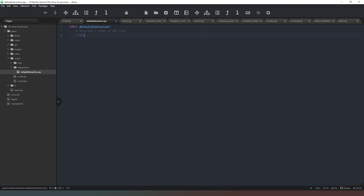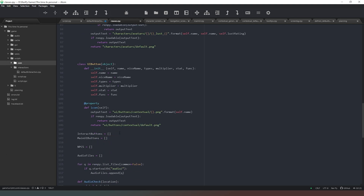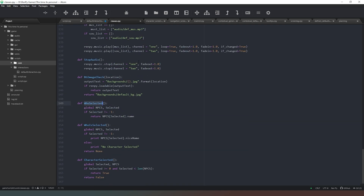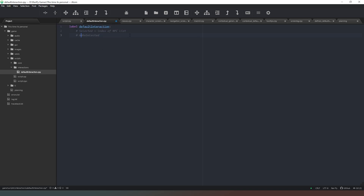So the available variables are: 'selected' equals the integer index value of the NPC list; 'who_selected' returns the NPC name - that's the internal name, not the display name; and 'funk' which is the button function string. We've got three pieces of data available immediately when we click a button. This means we can create images and popup screens with general functionality, and only create specific labels for interactions that need special behavior.